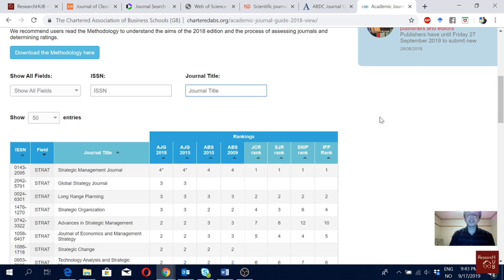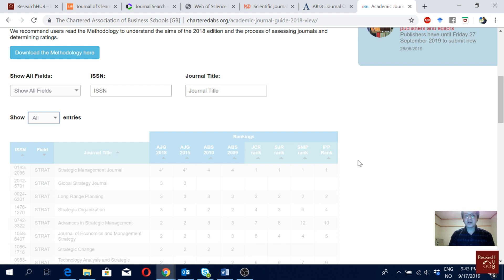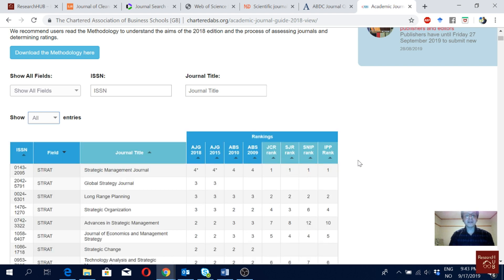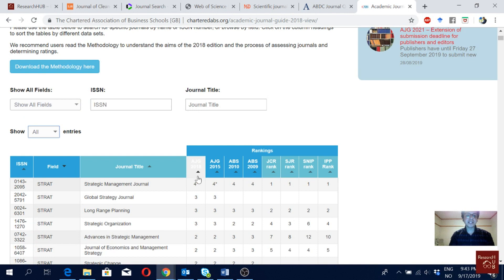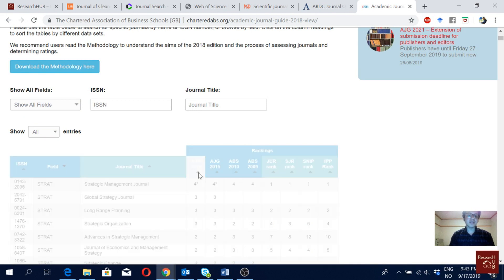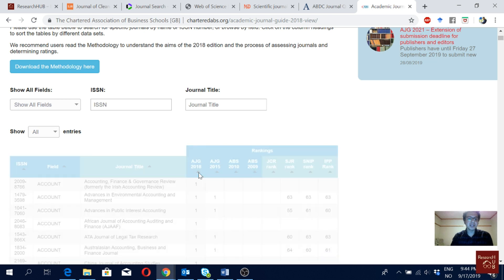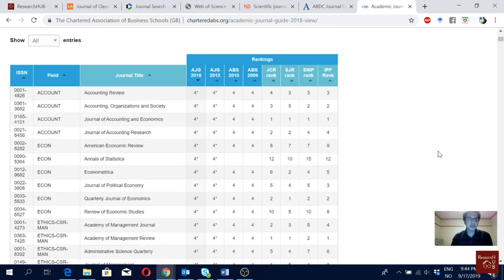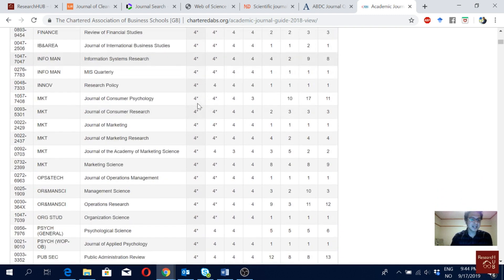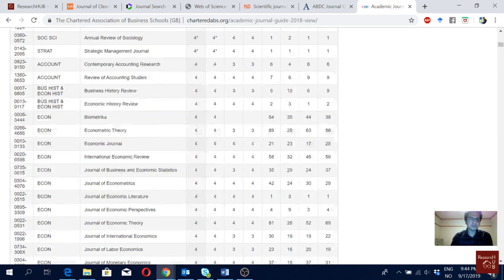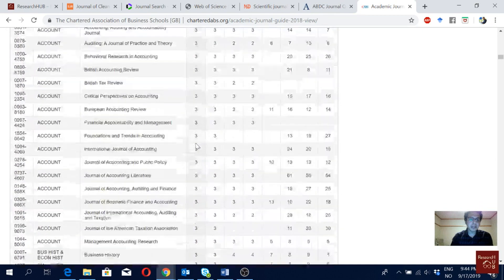You can make the list show all entries and scroll through all journals and their respective rankings. You can also filter by score — for example filtering for 4-star journals shows all the 4-star journals across different disciplines, then you can browse Level 4, Level 3, and so on.